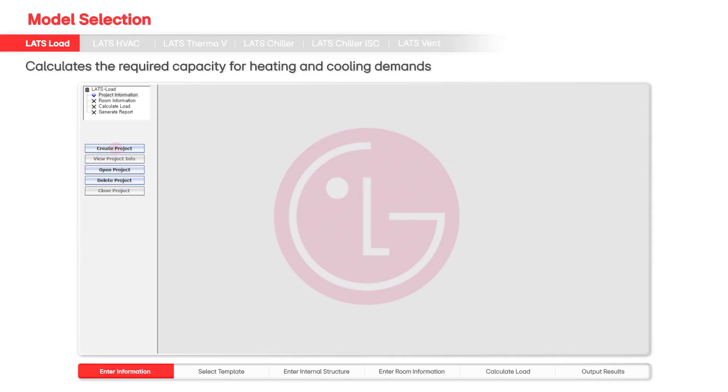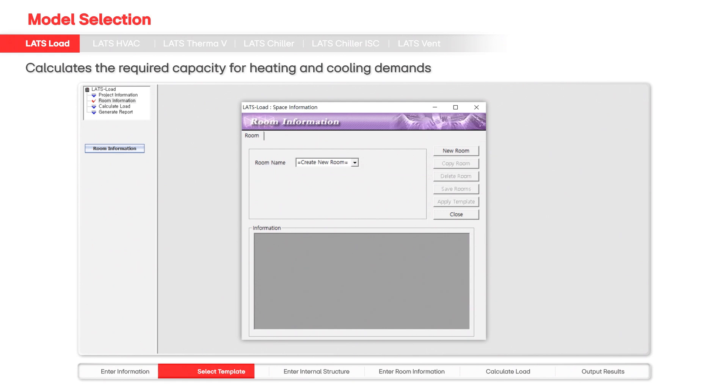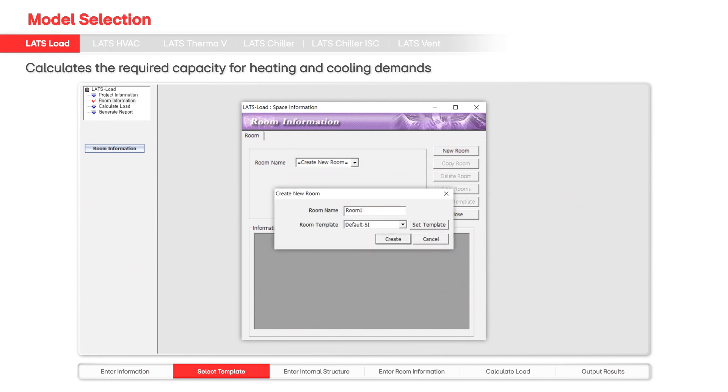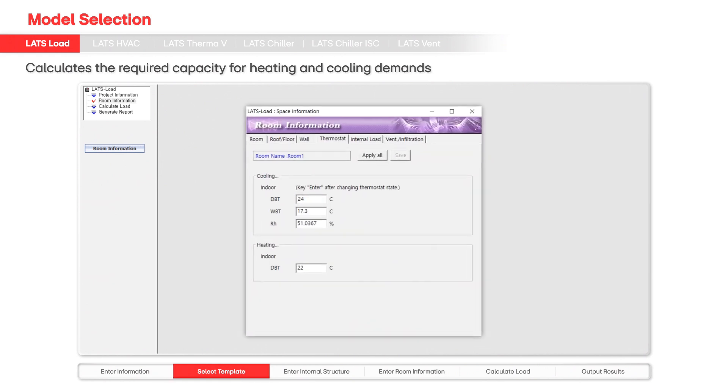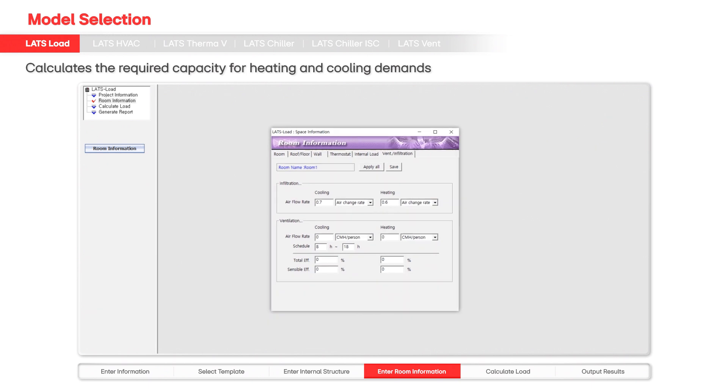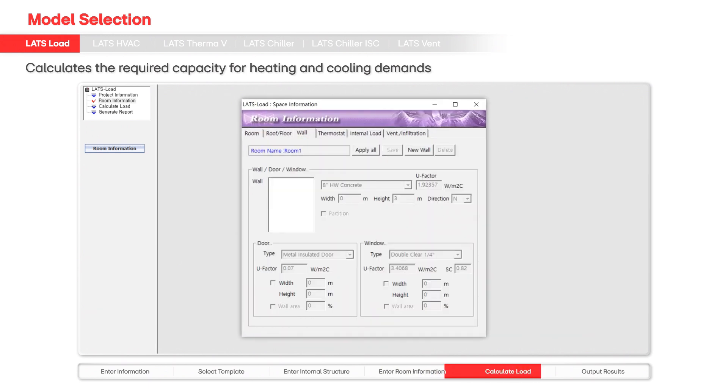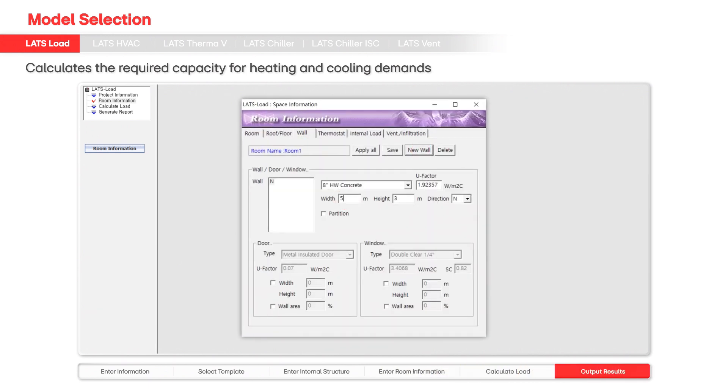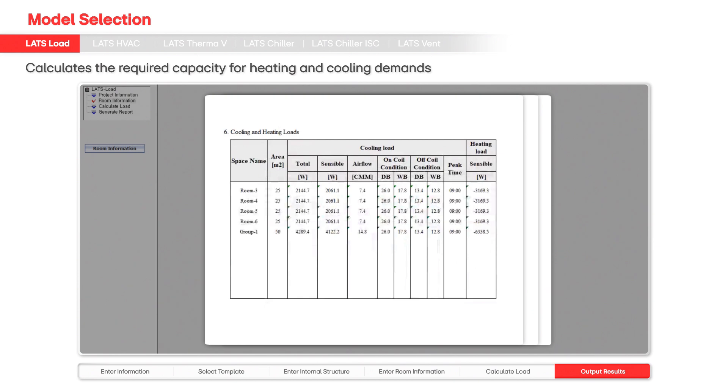With the LATS load feature, users can input building characteristics to calculate the required capacity needed for heating and cooling demands. This initial step ensures that all subsequent decisions are based on accurate and relevant data going forward.